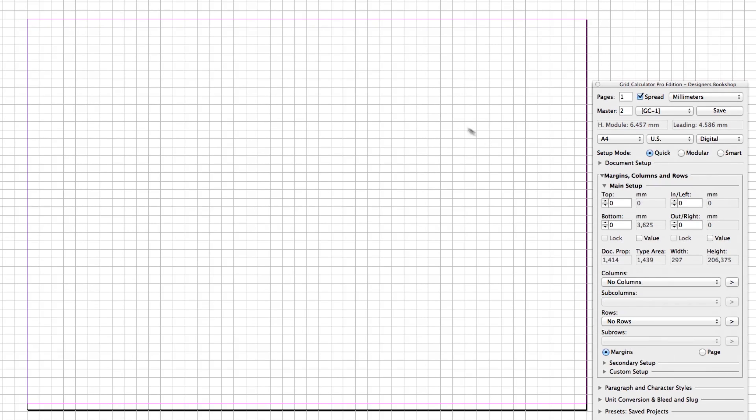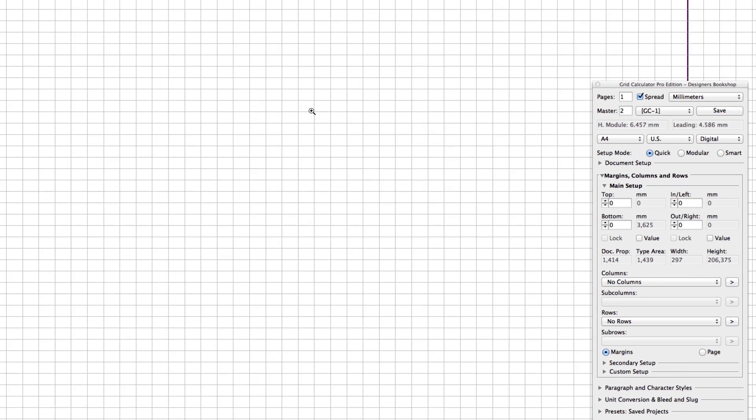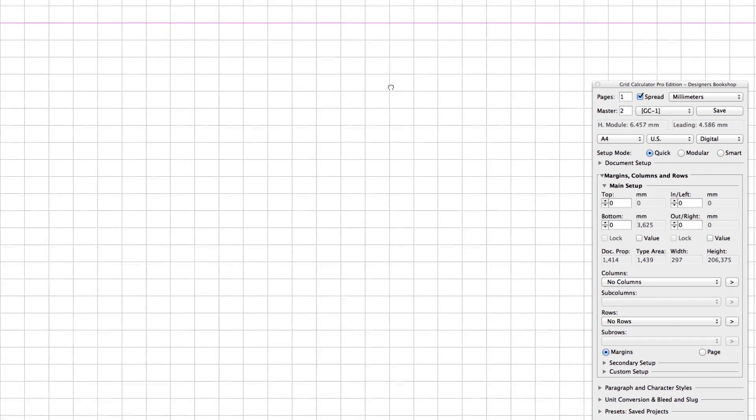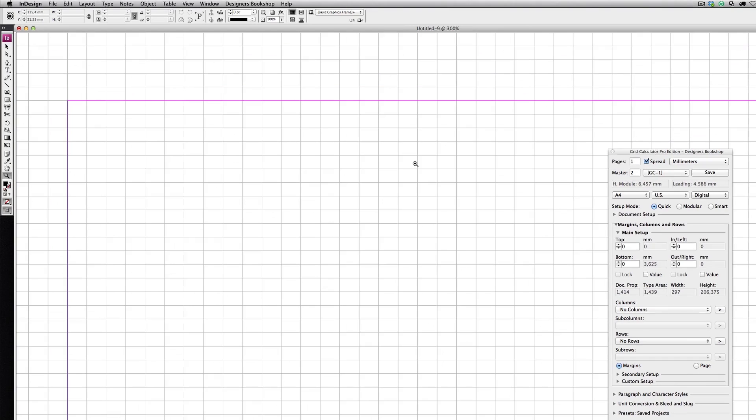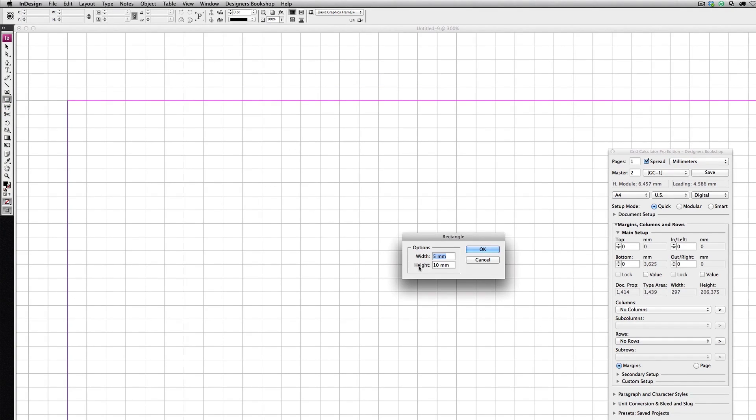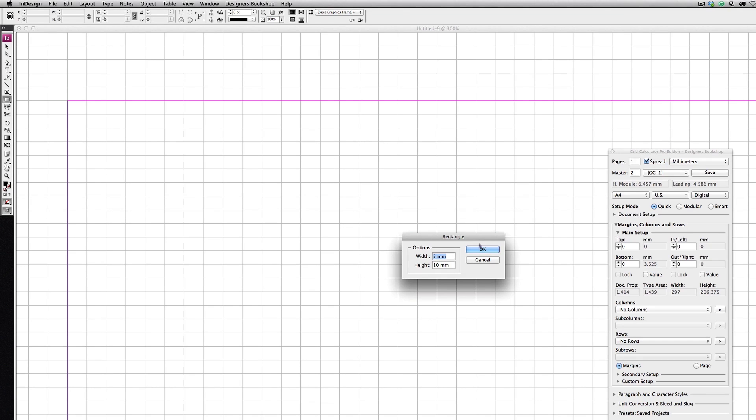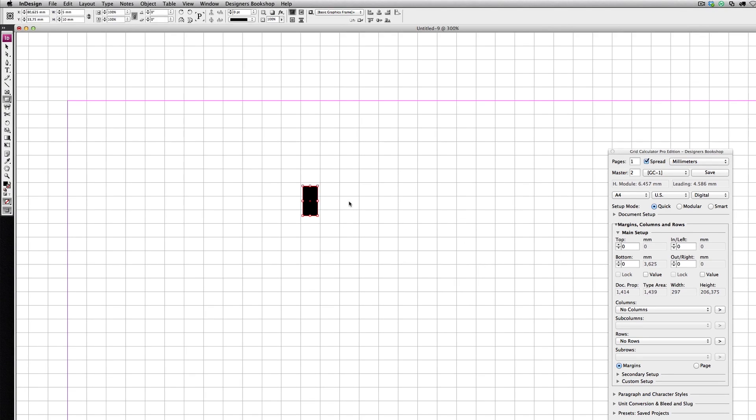Let's see how we're going to figure this out. I'm going to select the rectangle tool and make sure that the height is 10 millimeters. You can just click on the document and this dialog comes up. Click OK.